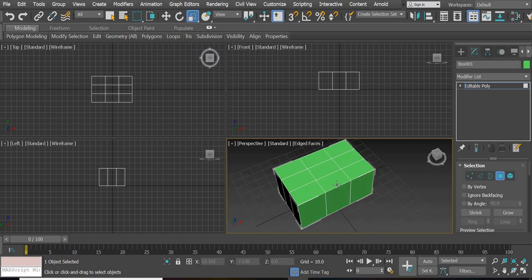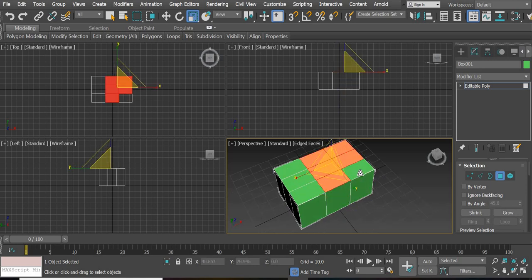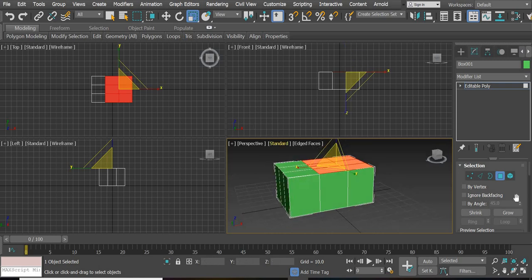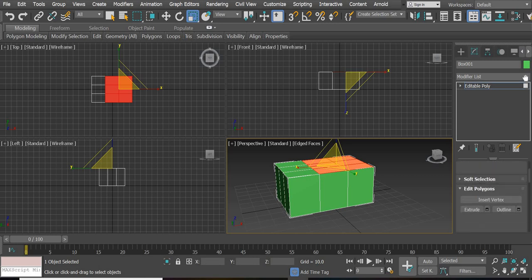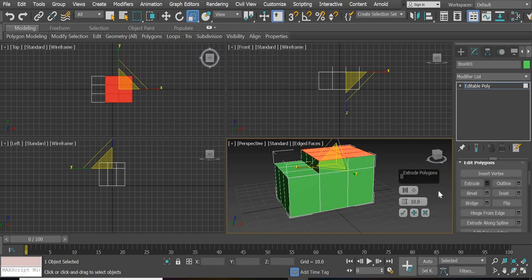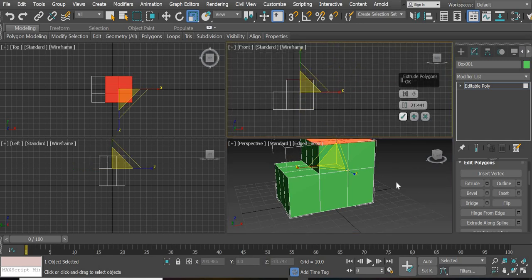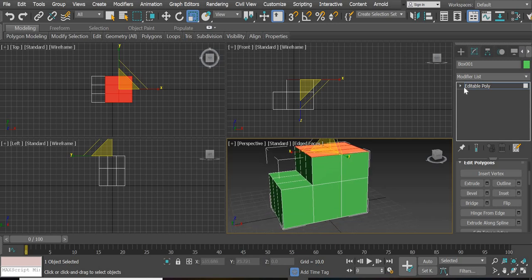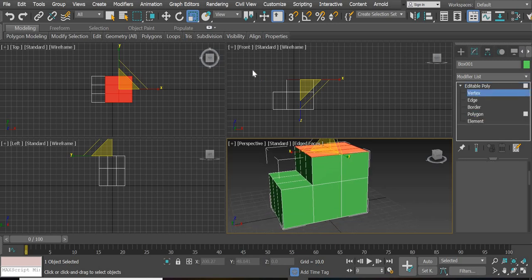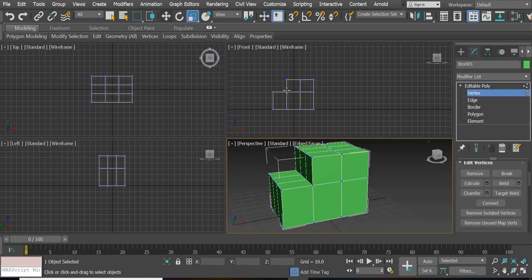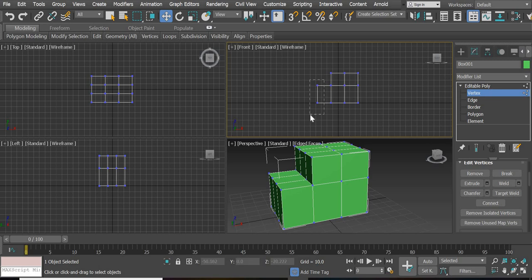First thing we are going to do is select the top part — select the top faces. Using the Control key you can add more faces, then go down and you're going to add an extrusion to the car. Say okay. Now we are going to go to the vertex and we will do some sculpting here.